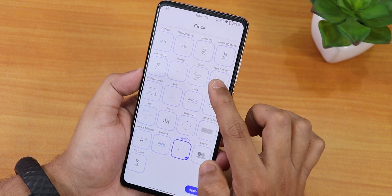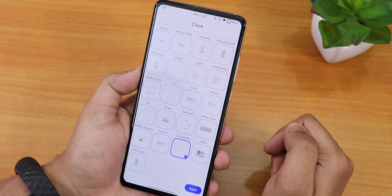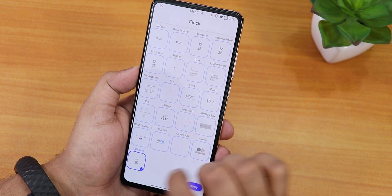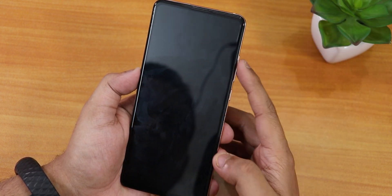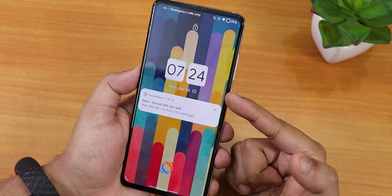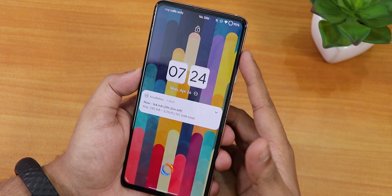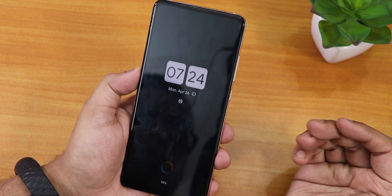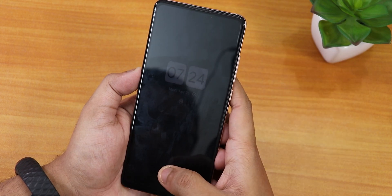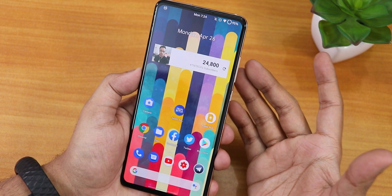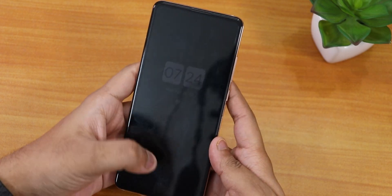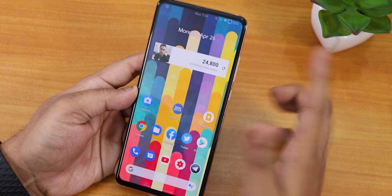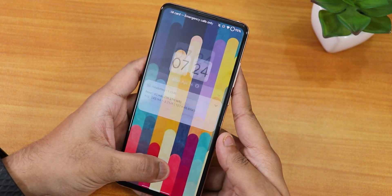The Nezuko Themes clock selection includes Samsung-style, Fluid OS, and other styles including a Cal Clock. Selecting Cal Clock shows a beautiful lock screen clock, and it also applies to the always-on display — a very cool look. The fingerprint scanner is very fast and snappy from the lock screen.